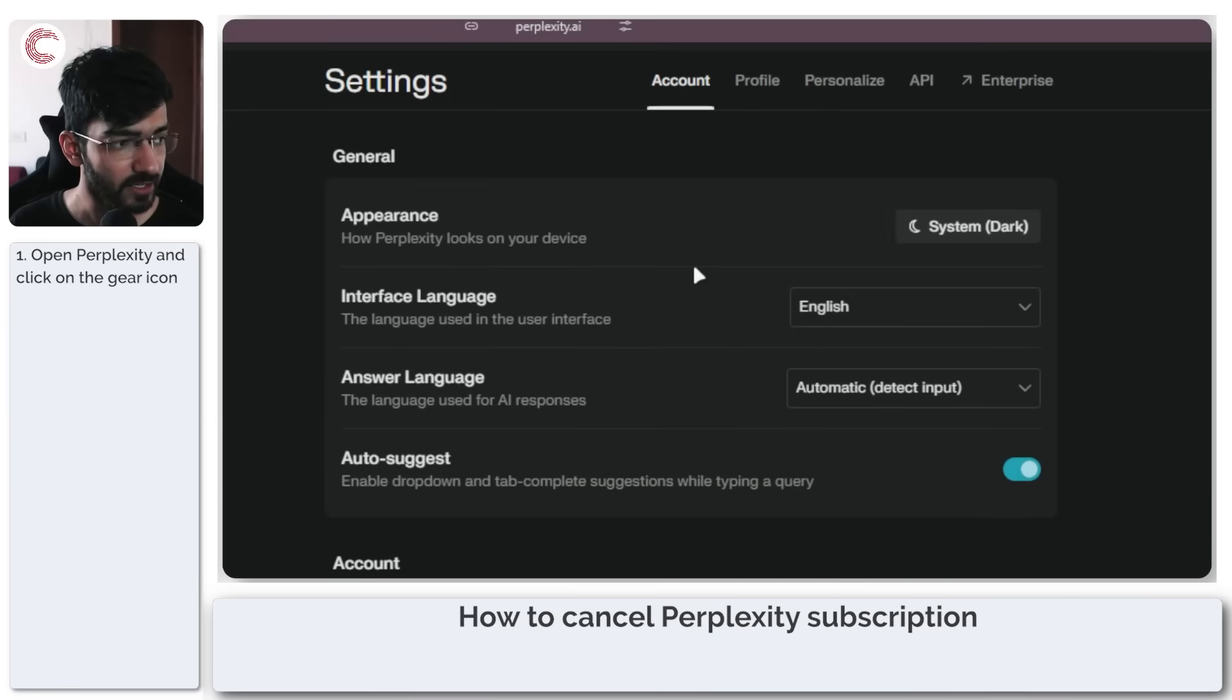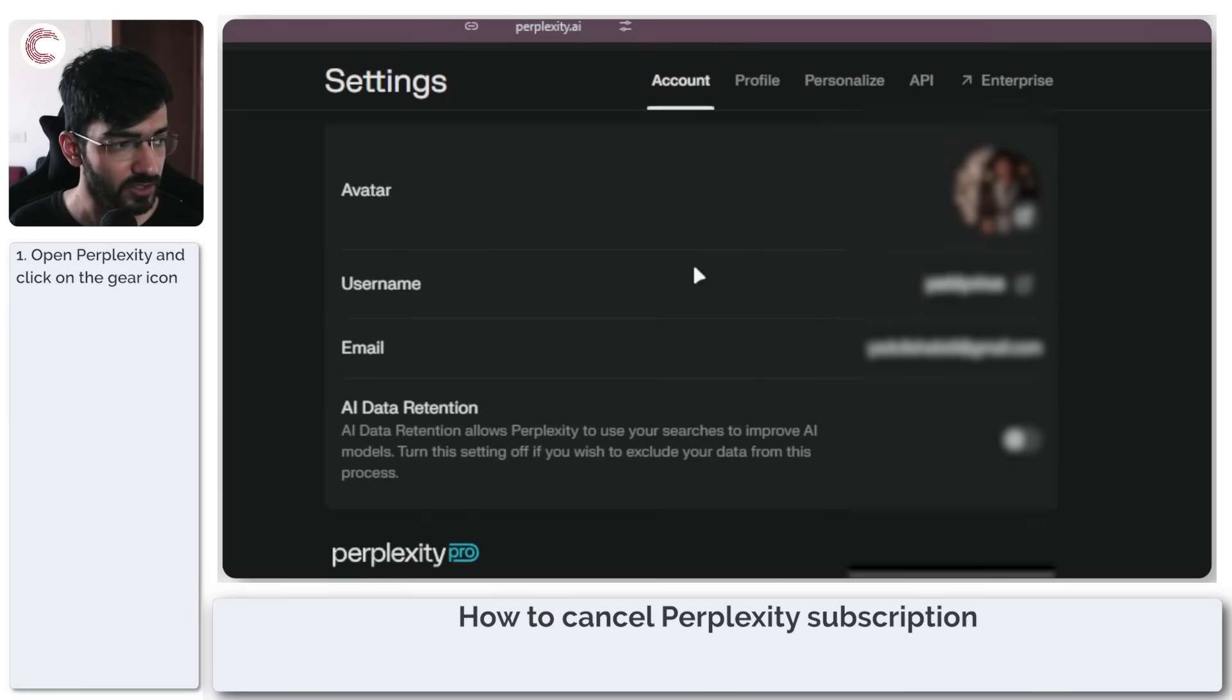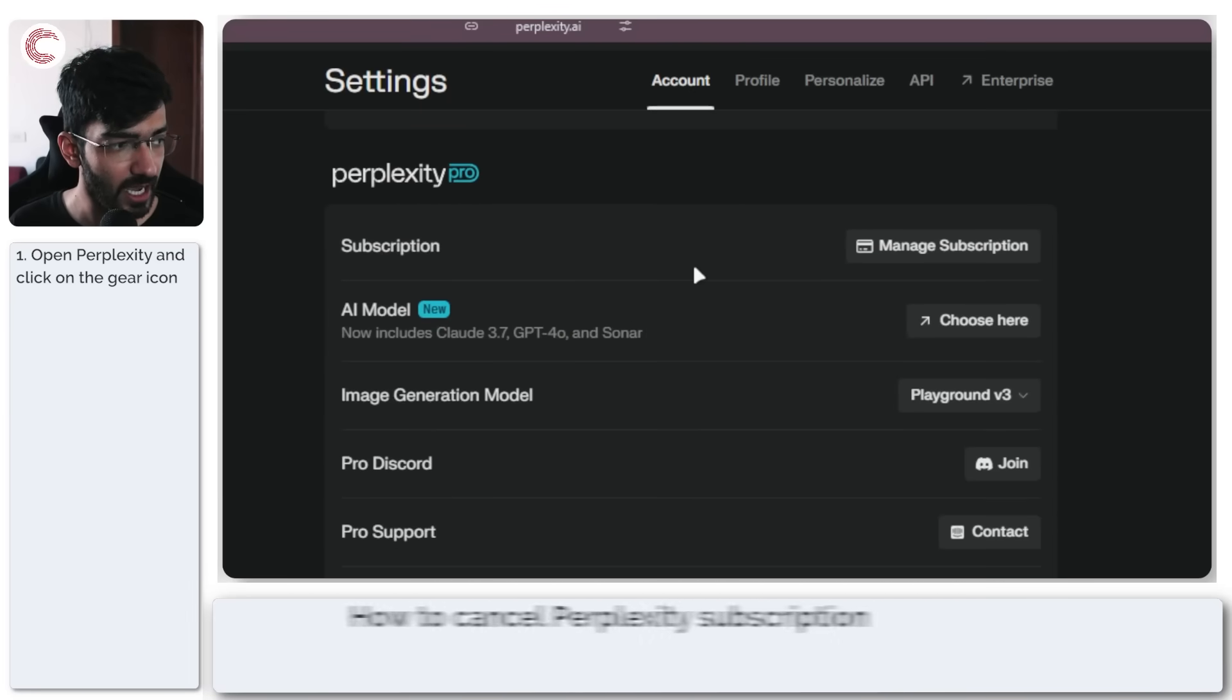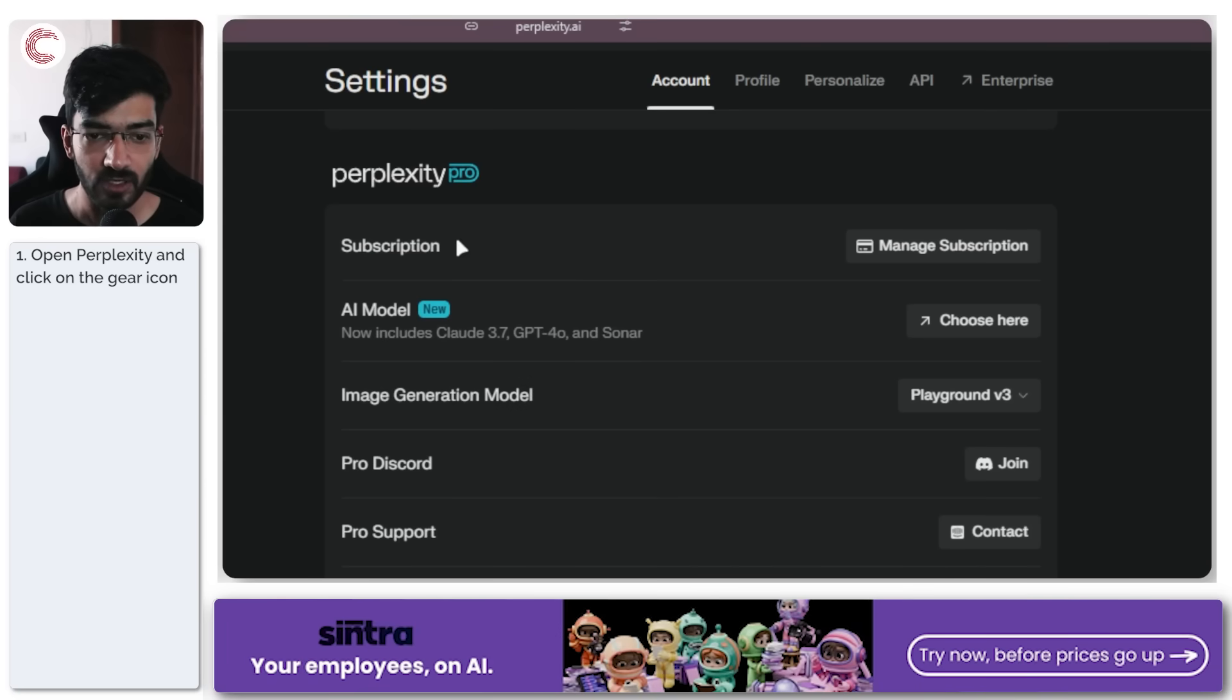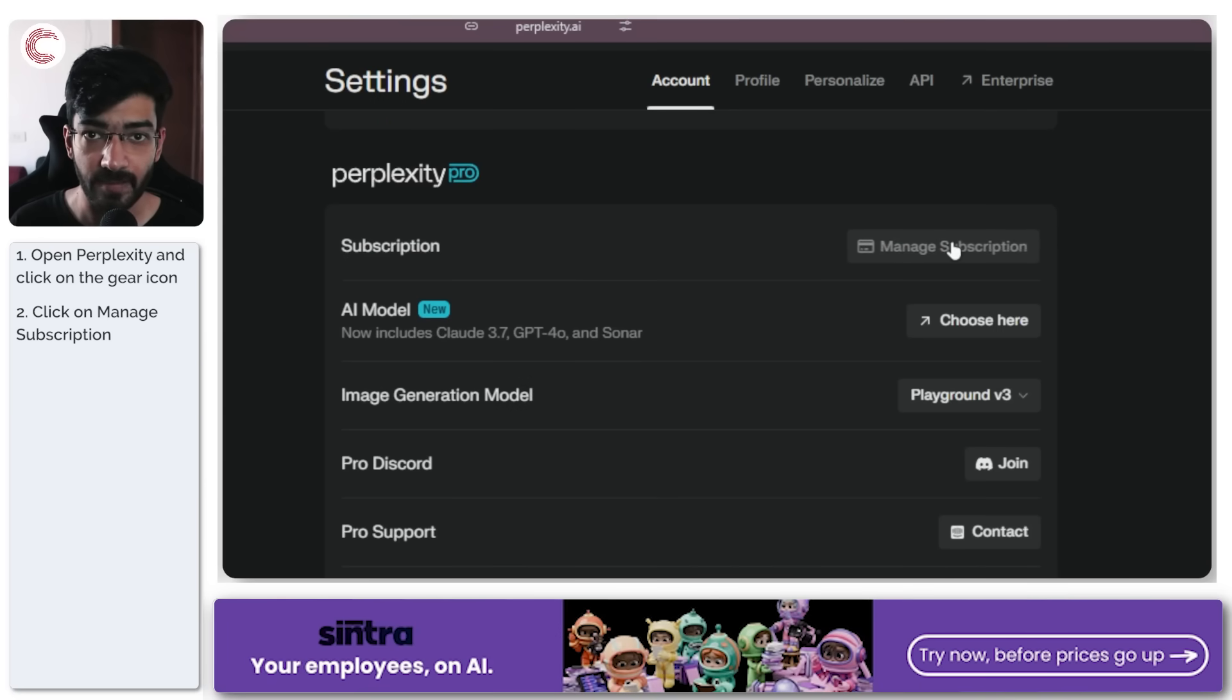Now this will take you to the settings menu. Scroll down a little and under Perplexity Pro you will see the subscription option, so we're going to go ahead and click on Manage Subscription.